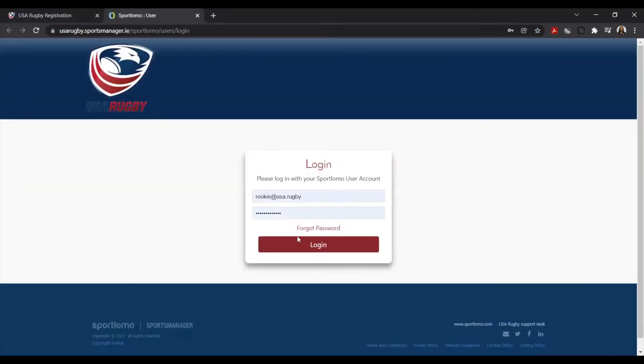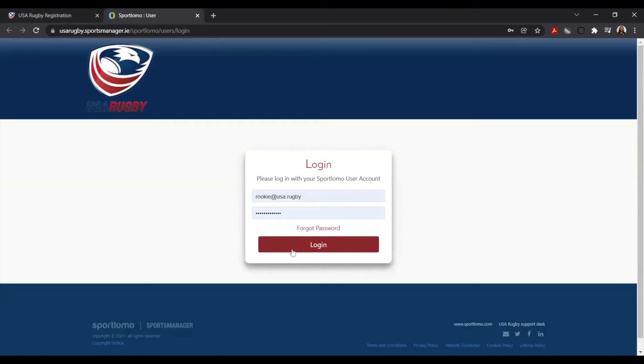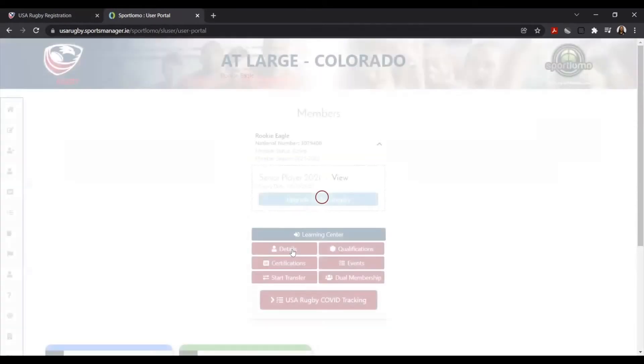When ready, go ahead and select that. This will take you to a login page to enter in all of your login information. Please note that to access our USA Rugby courses, you will need to have an active USA Rugby registration. Once you have your login information entered, go ahead and select the login button.